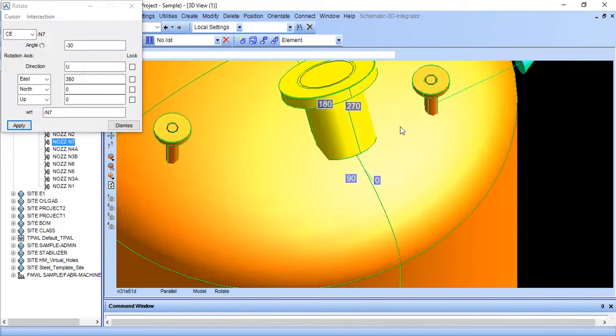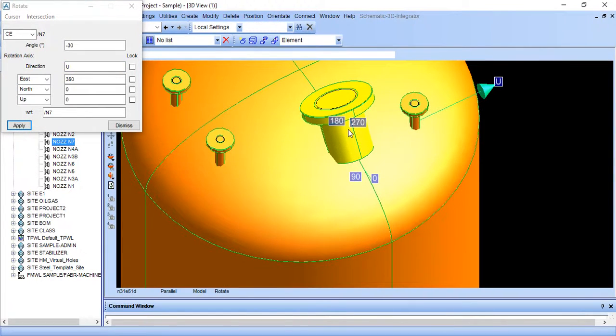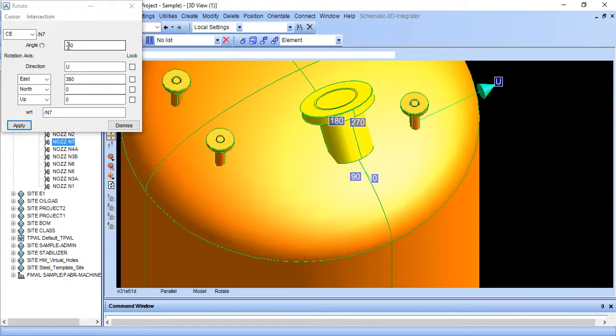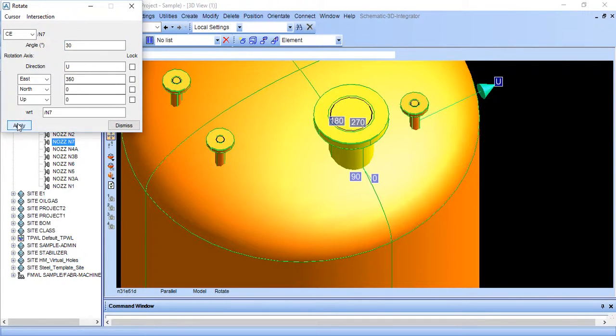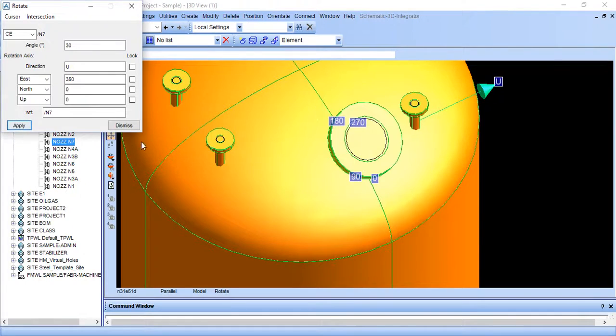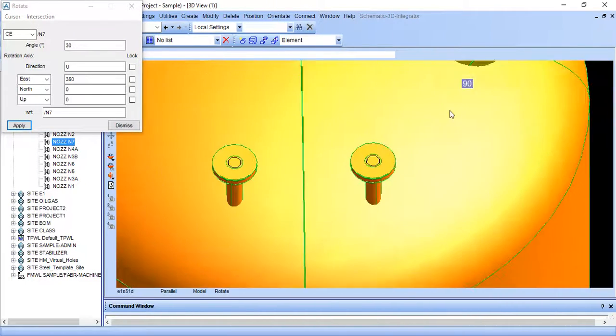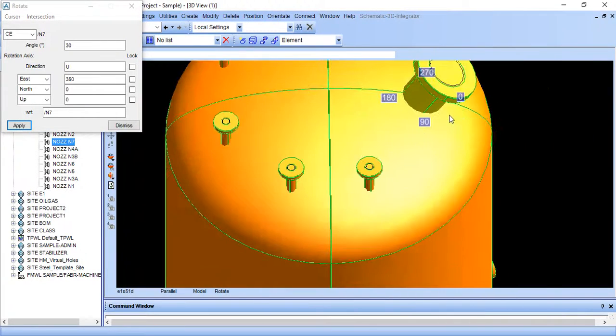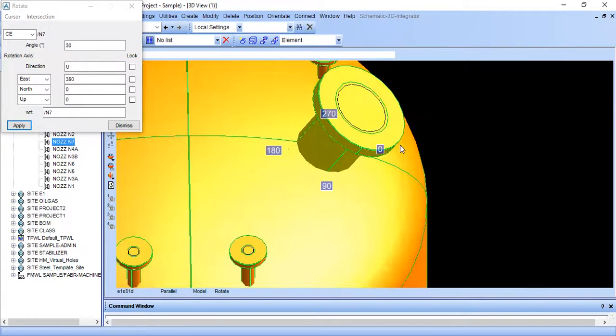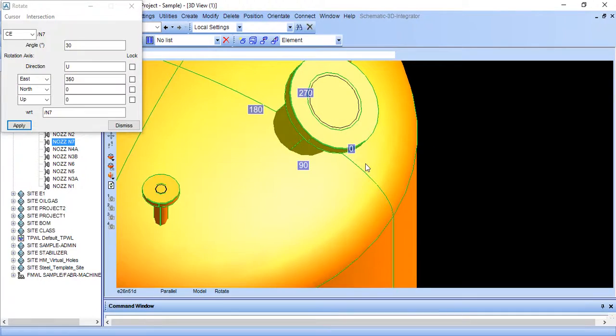So here it is rotated. But it is rotated in opposite direction. Just put minus. Apply. Again apply. So here it is rotated as we want.